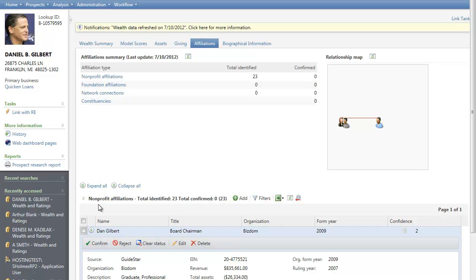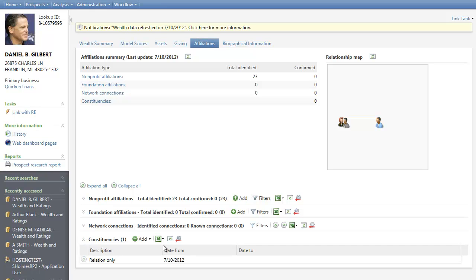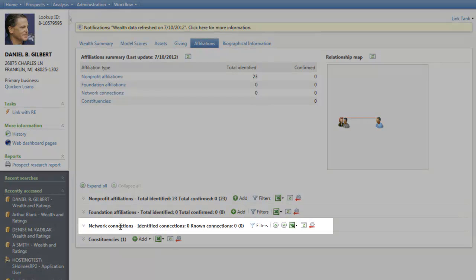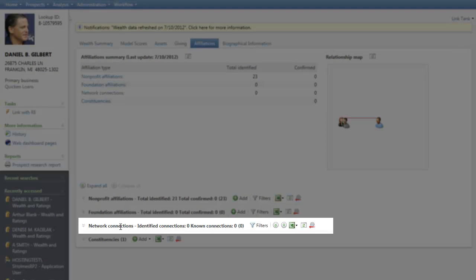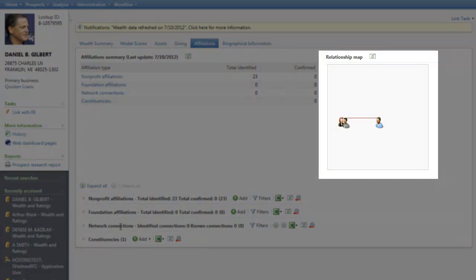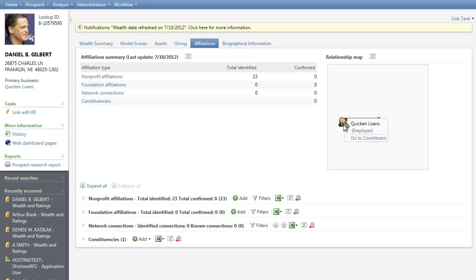Let's clean up our work area a little bit with Collapse All. You can also add, edit, and delete constituency information from the Constituency section. Information included in the Network Connections section is based on relationships identified during a Wealth Point search and is view only. Finally, the tab also includes a relationship map. The map is based on relationships defined in the Relationships section of the Biographical Information tab, which we'll be taking a look at in a minute. Hover over the icons to identify the relationship, and you can also click the Go To Constituent link available to open up the constituent record from here.